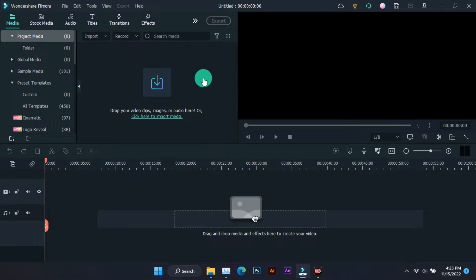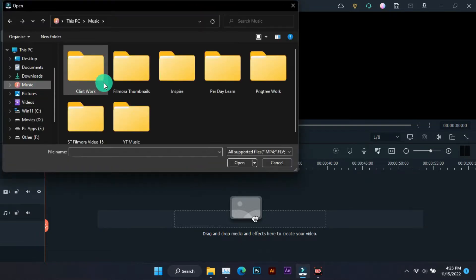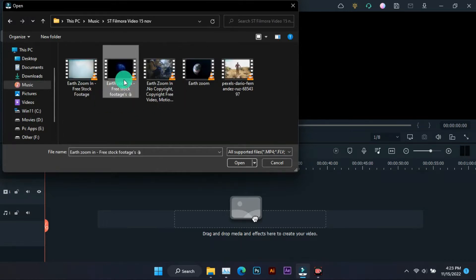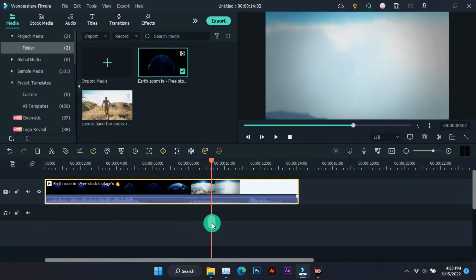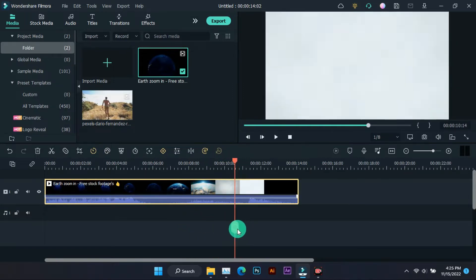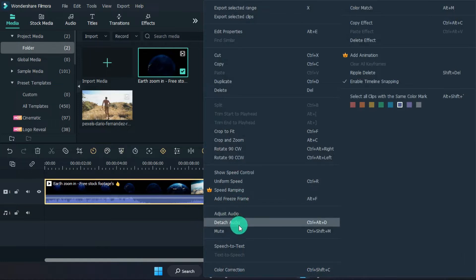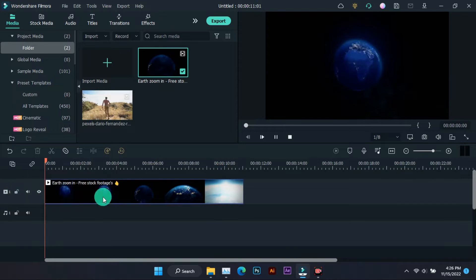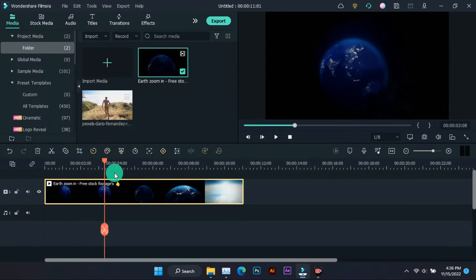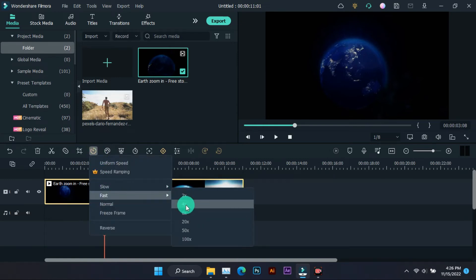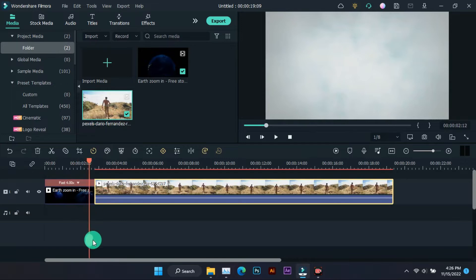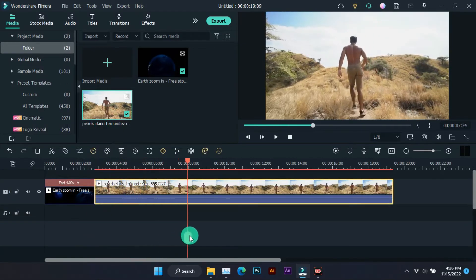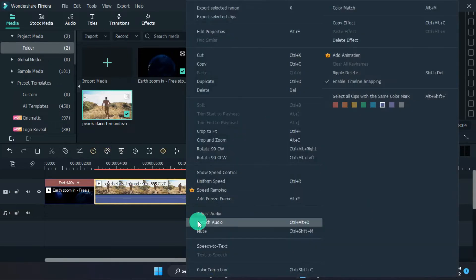Creating this type of earth zoom transition is very easy. First, let's add the video. The speed of the earth animation video has to be increased, after which the second video has to be added, and its speed also has to be increased.